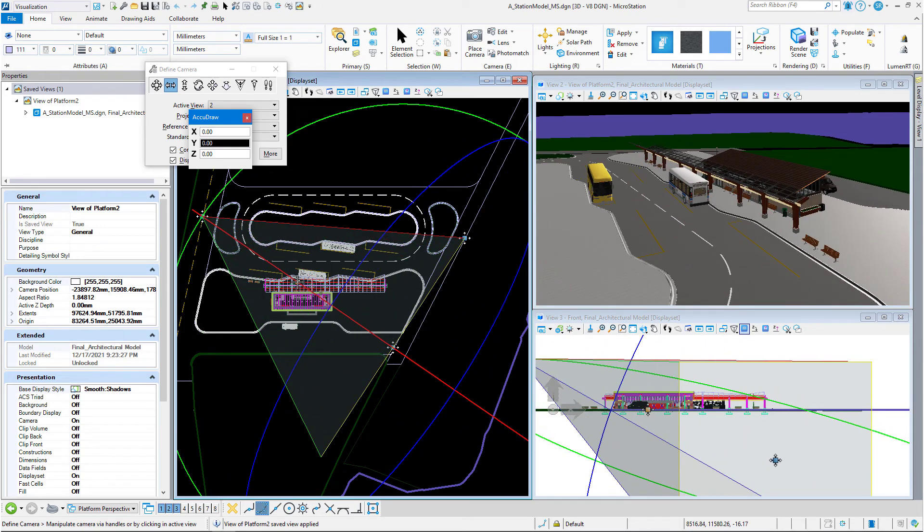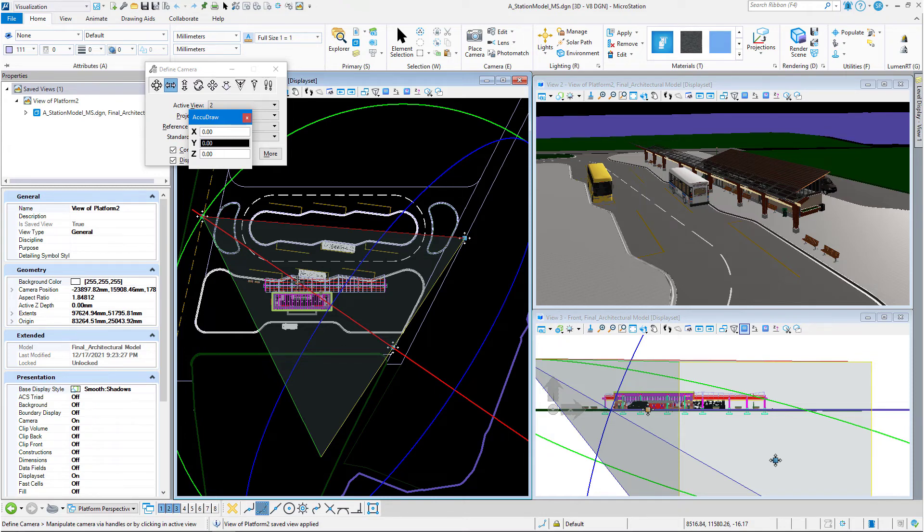Those are the handles. That is the easiest way to edit the camera and move the camera around. Thanks for watching.